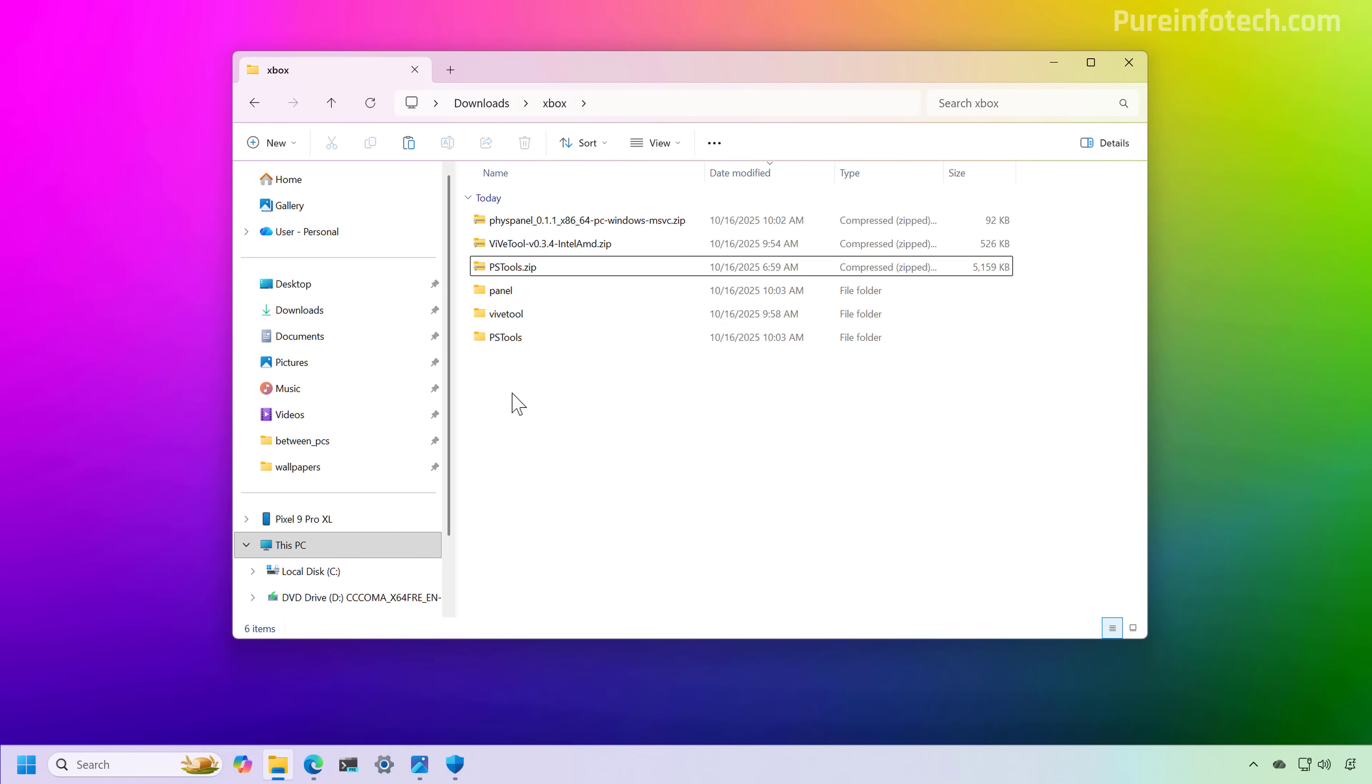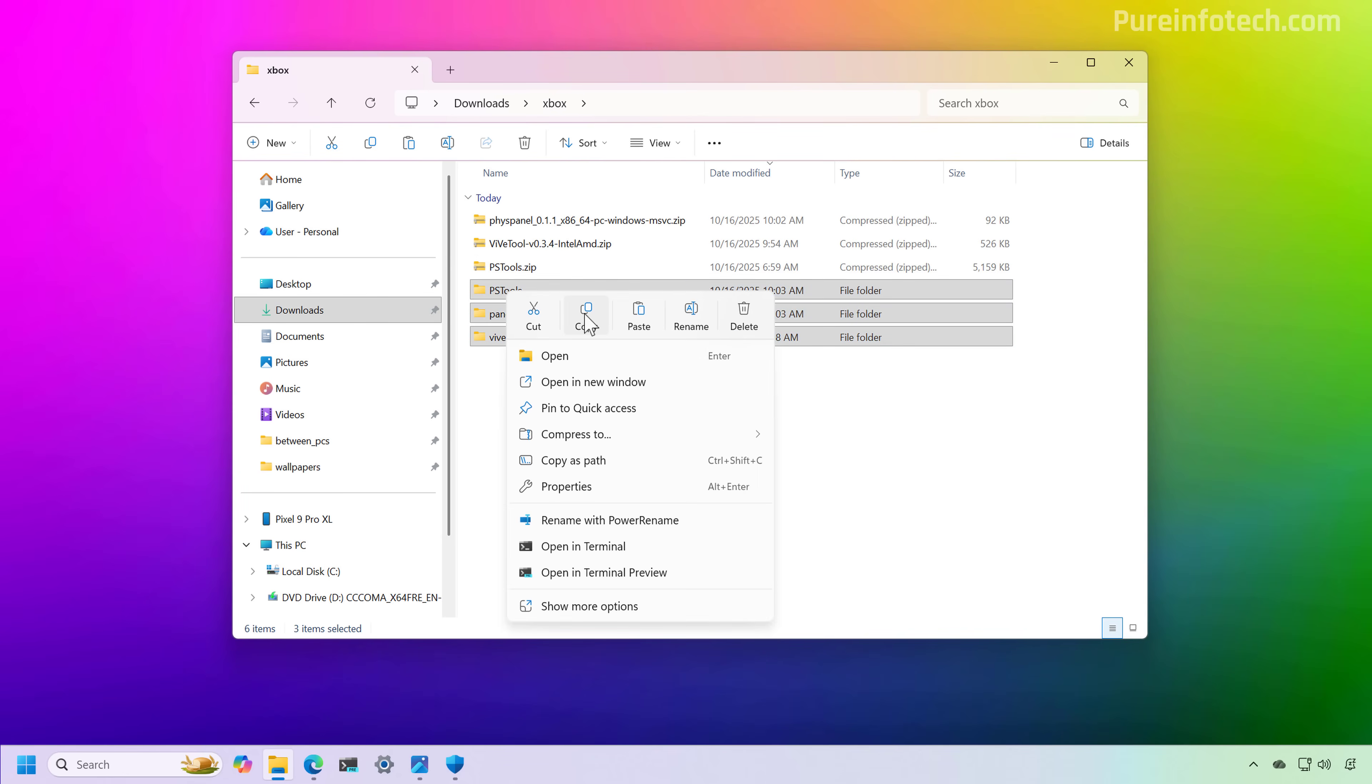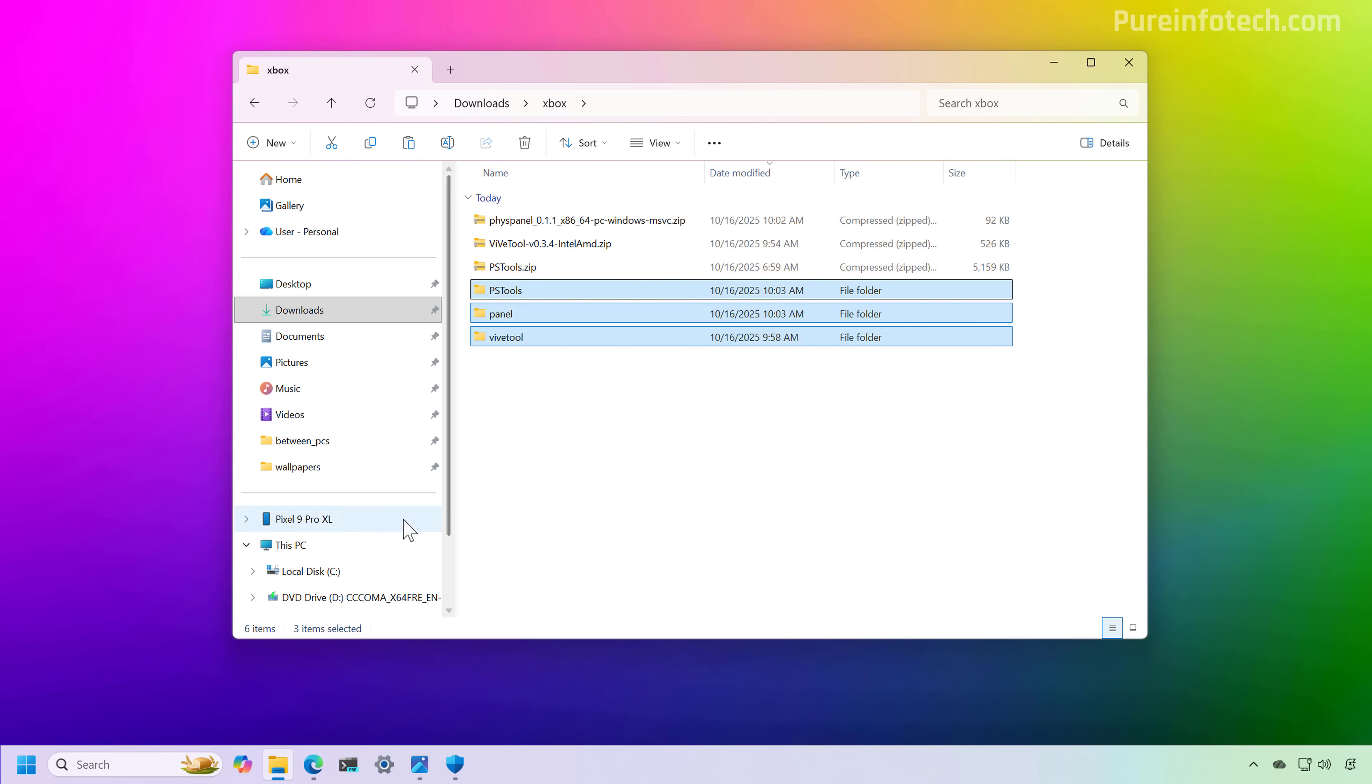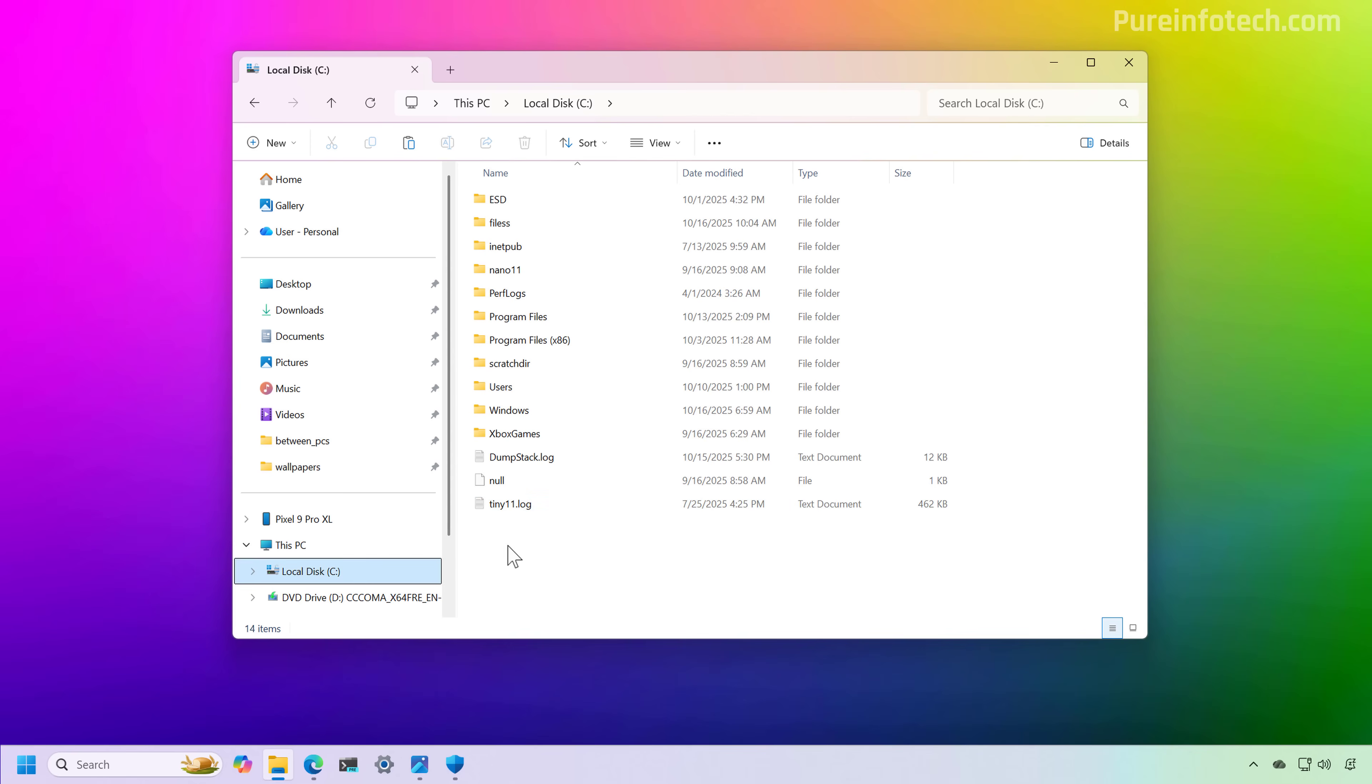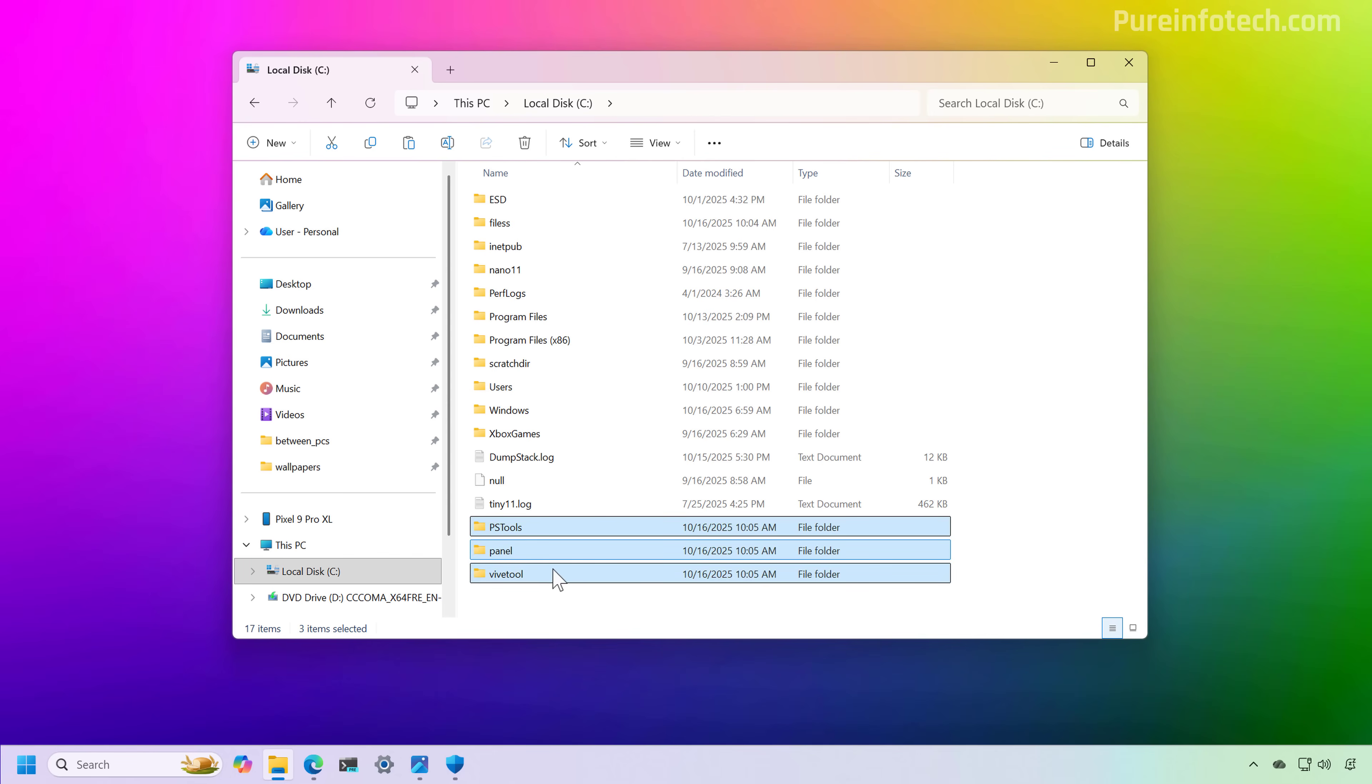Now we have the components that we need to enable the Xbox full screen mode on Windows 11. Now, as a personal preference, when running command line tools, what I like to do is just to copy the tools, and then I'm just going to go to the C drive, and I'm going to paste this on the root folder. It makes it much easier to run the commands and switch between the different directories.